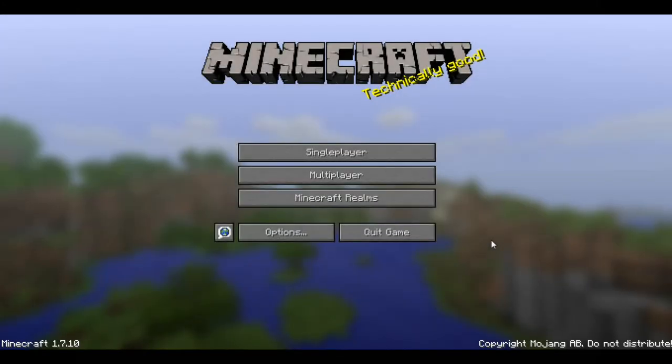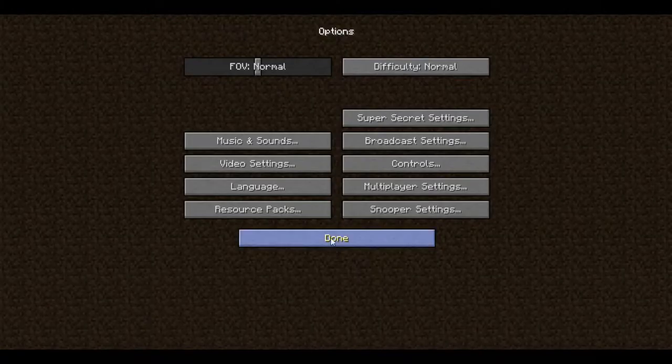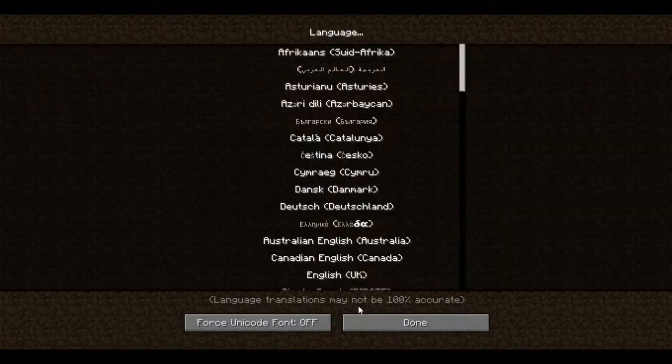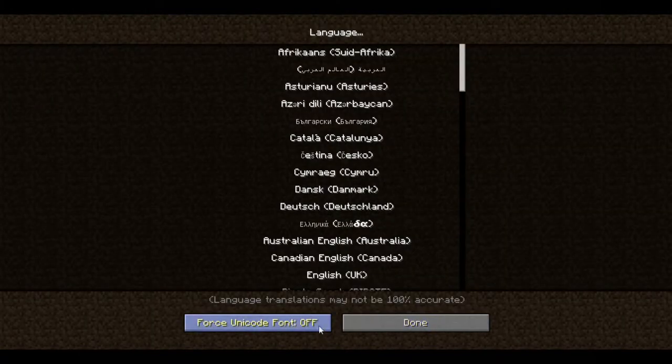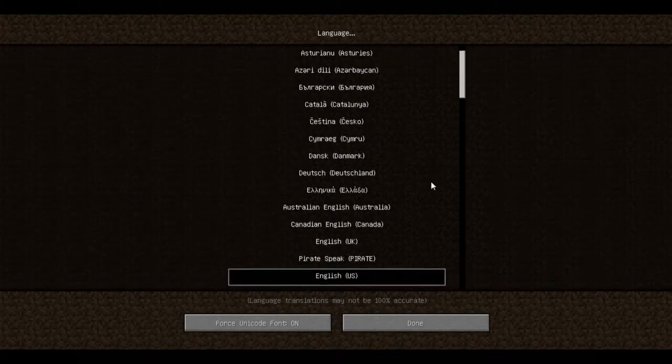This is Minecraft 1.7.10. They've made it nice and easy to enable this font. There's a little button right here that says force Unicode font, off right now. Hit that, now it's on.